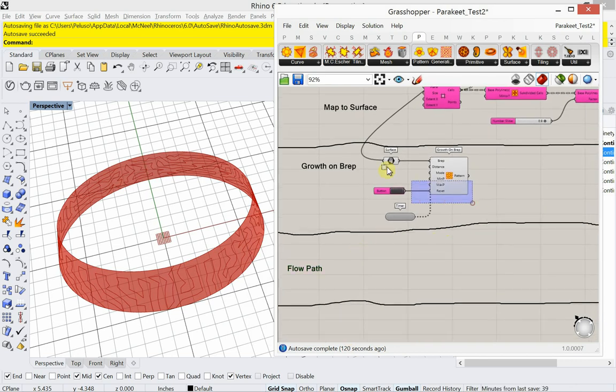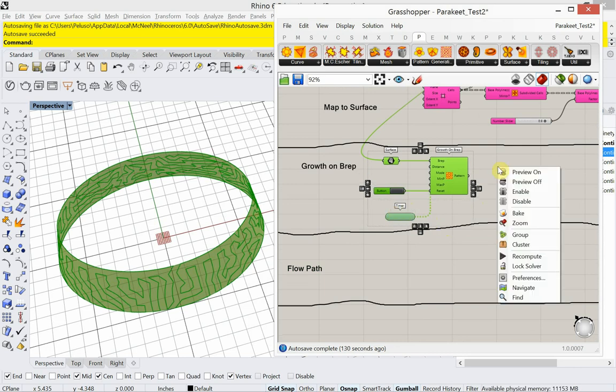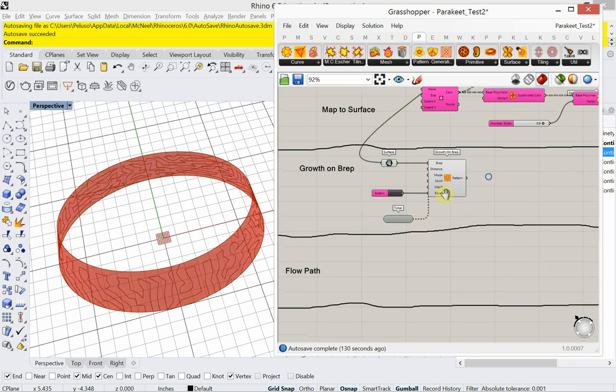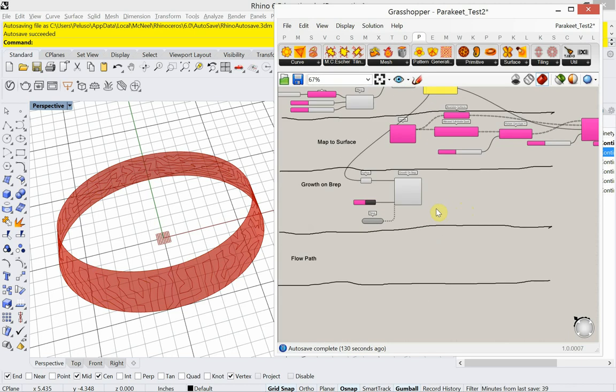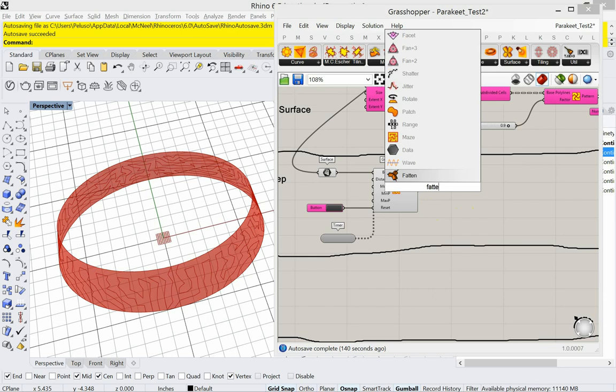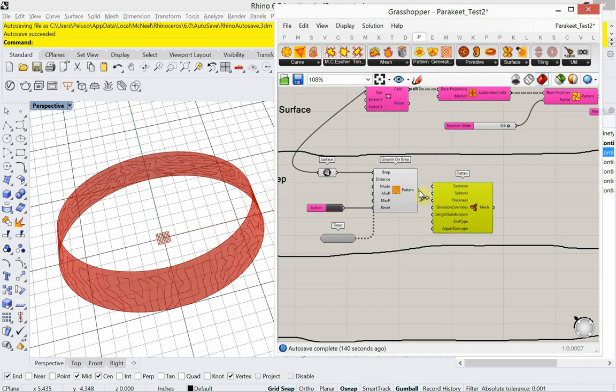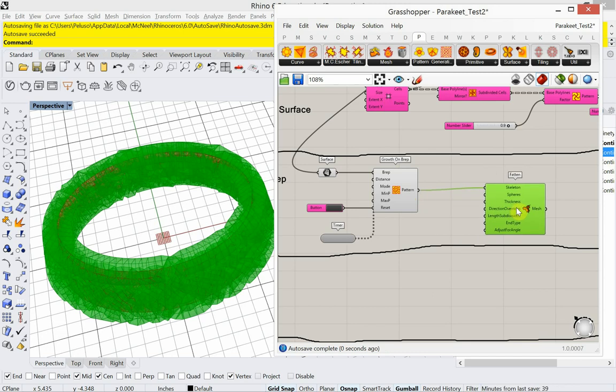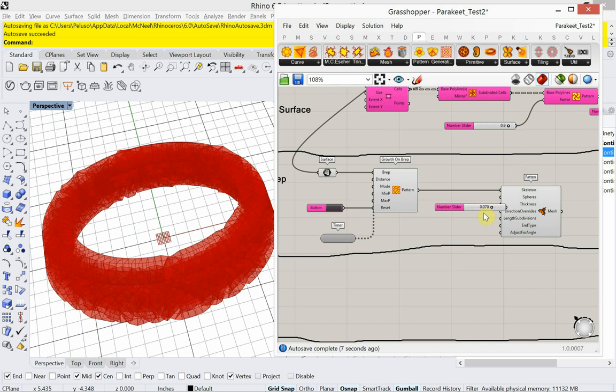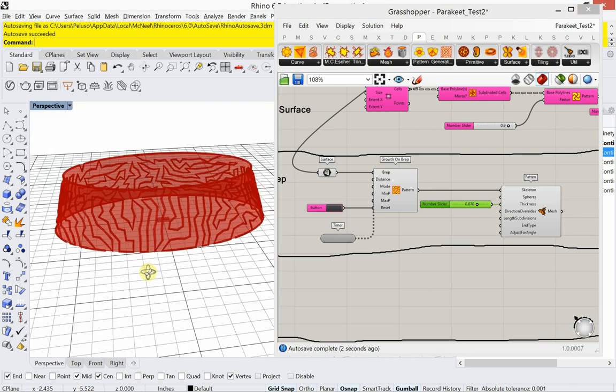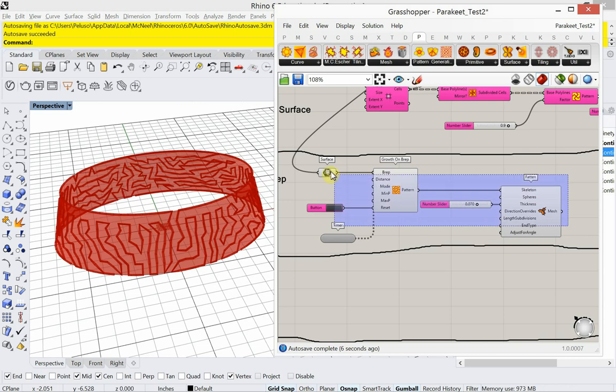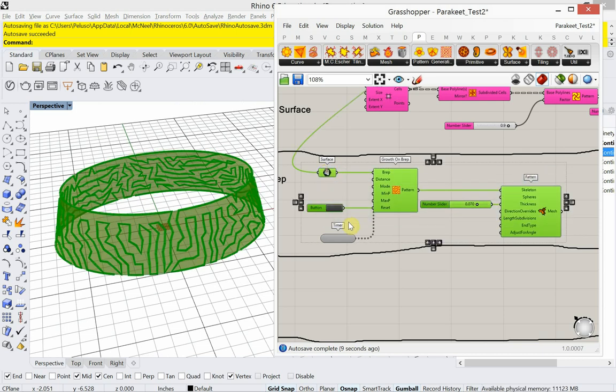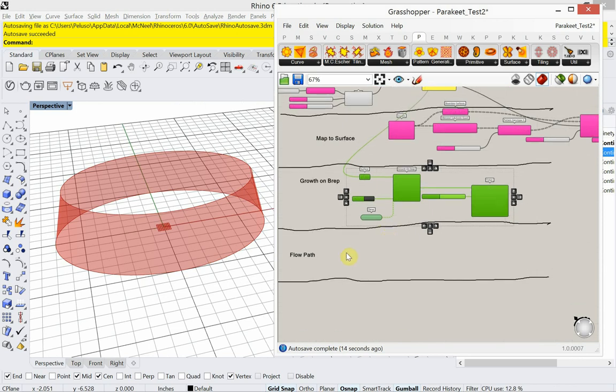I'm going to go ahead and turn this off. One thing I didn't do, which, you know, it'll, it'll make it a little bit more heavy, but I didn't, I didn't use the fatten. I can see that a little bit better now. All right. I'm going to turn all this off. Flow path.